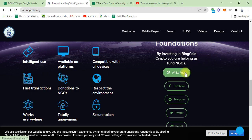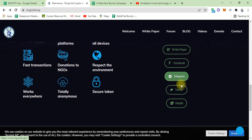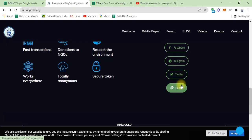Here are their white papers, Facebook links, Telegram, Twitter, and Reddit.